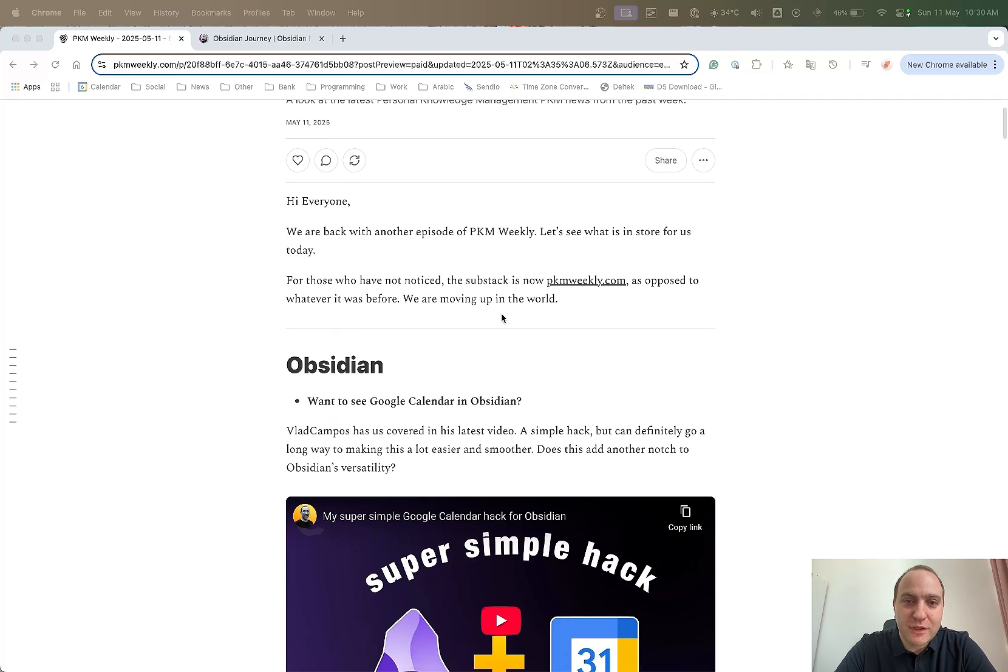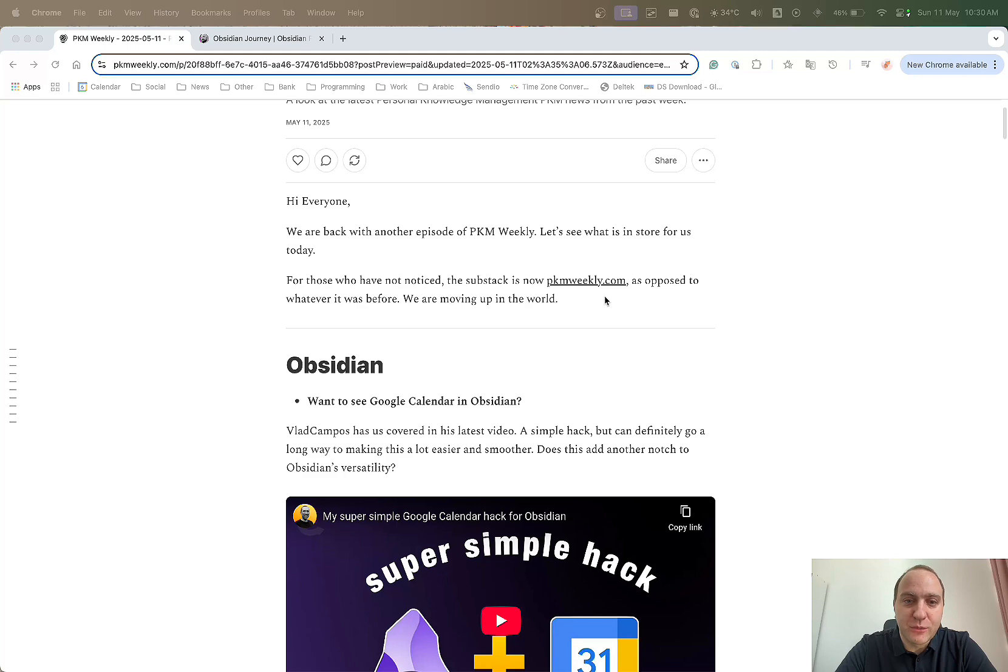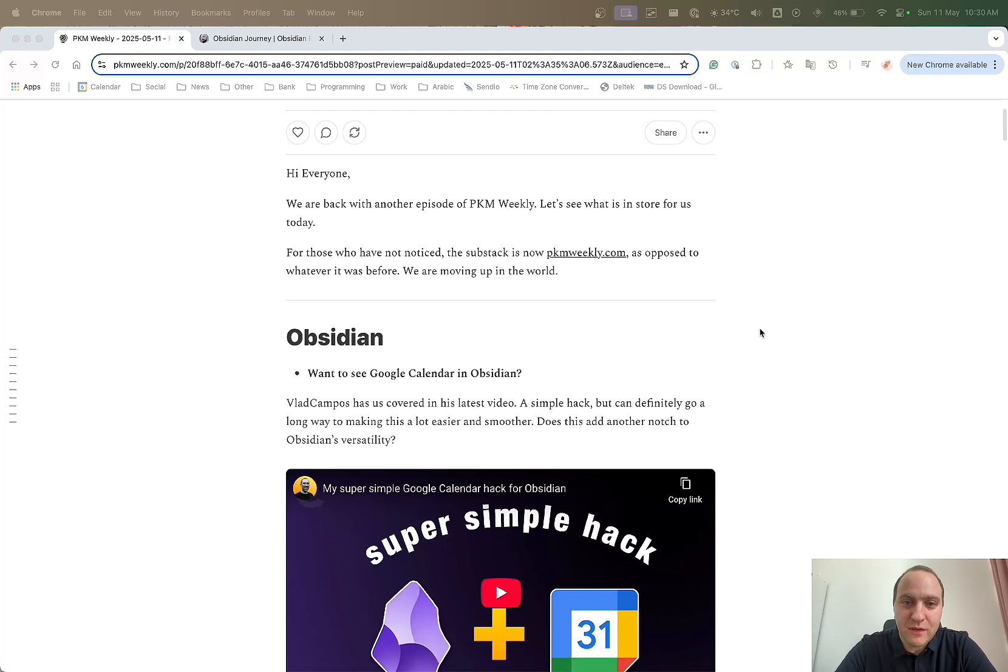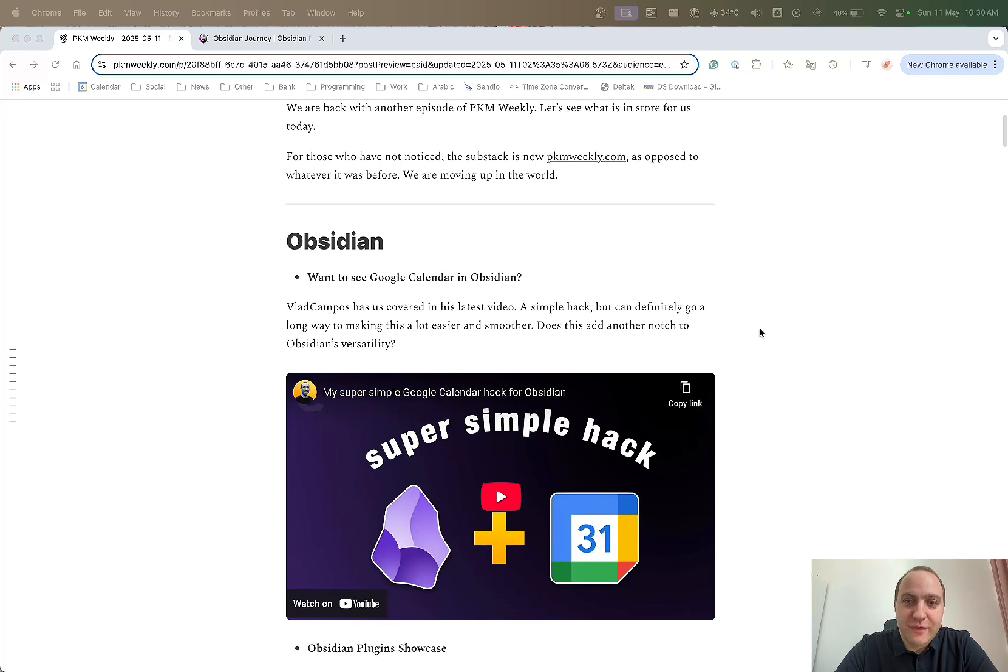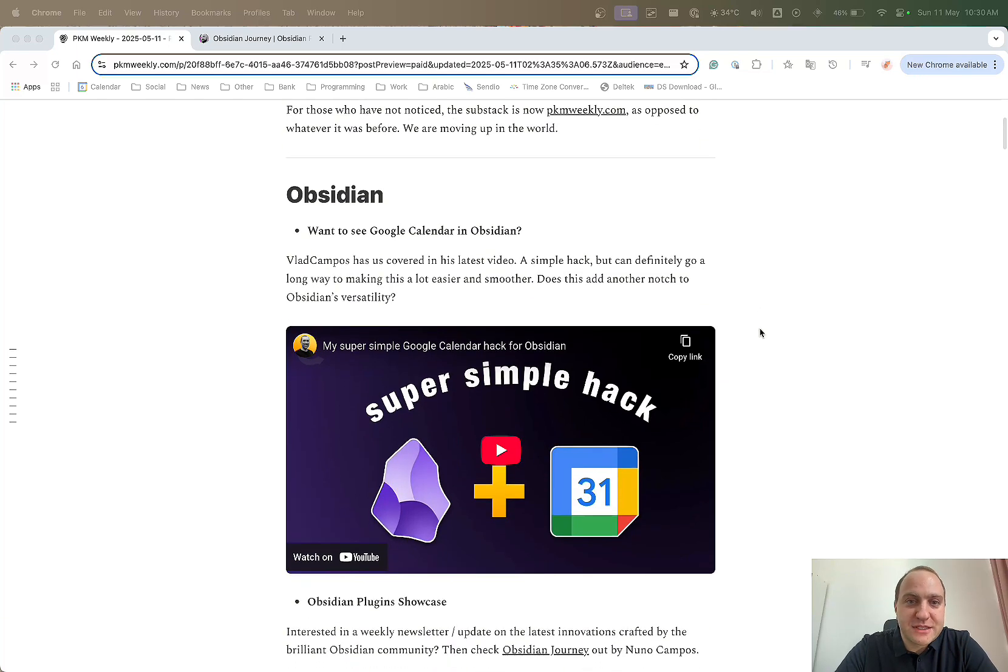And also, if you haven't noticed, we are now live at pkmweekly.com, so it should be a lot easier to find than whatever it was beforehand through the sub-stack. We are moving up in the world. So that's it, now let's get to it.